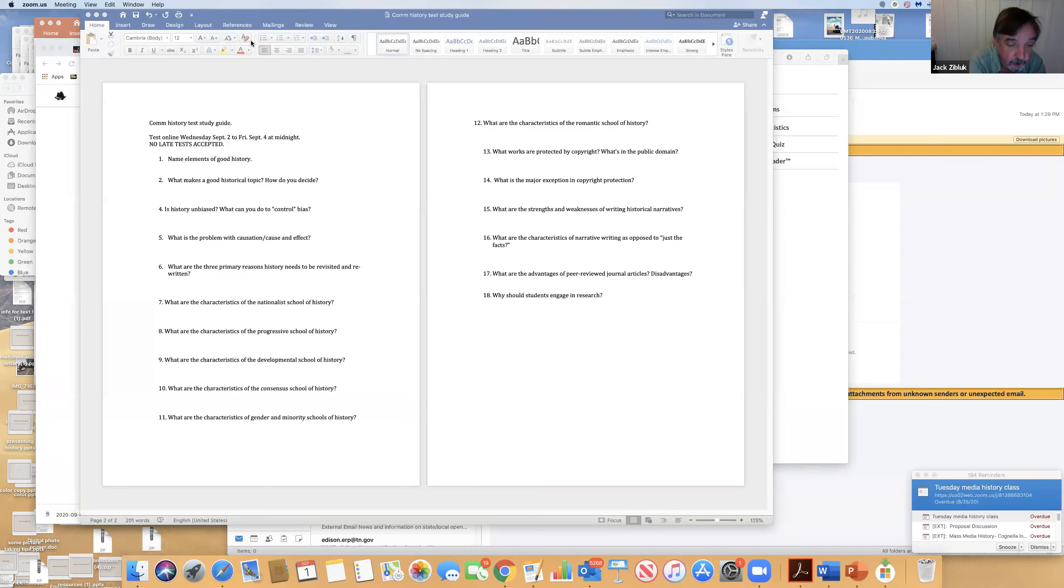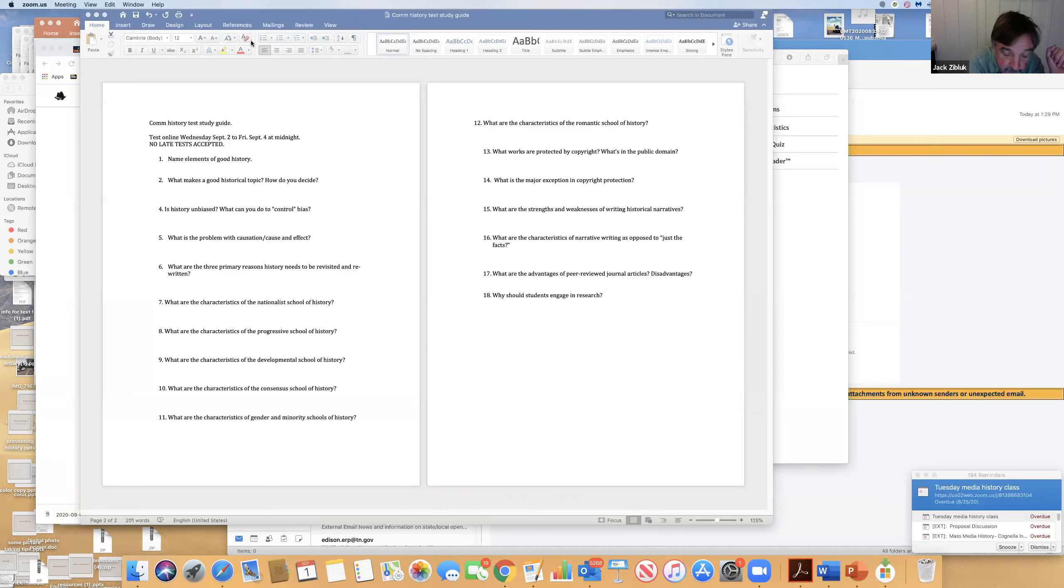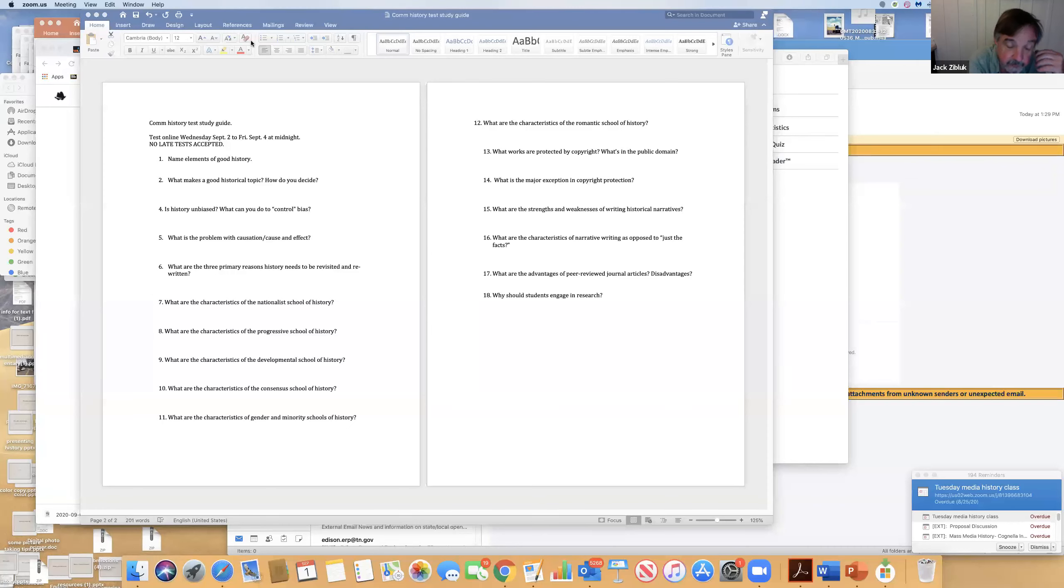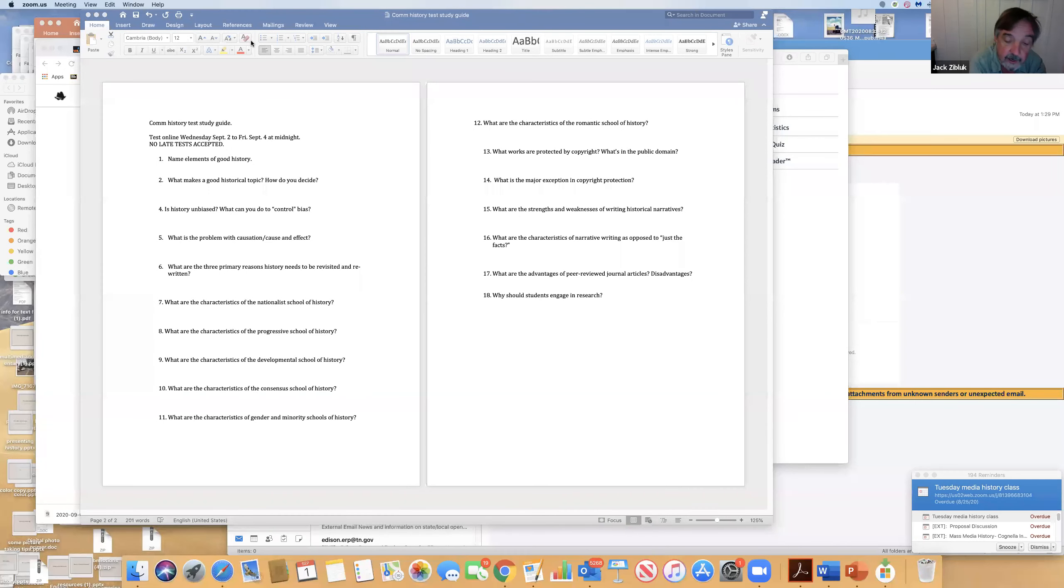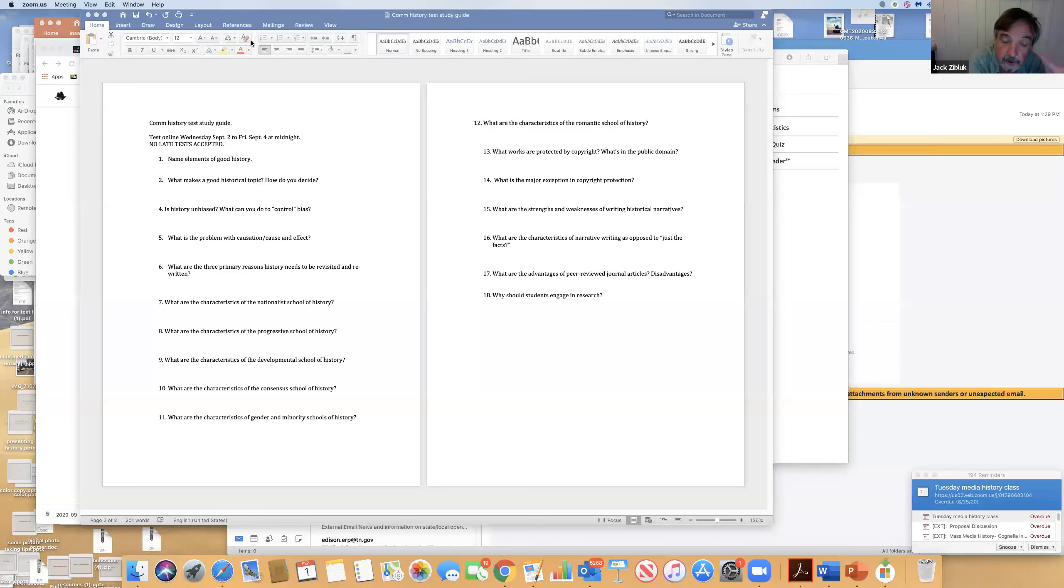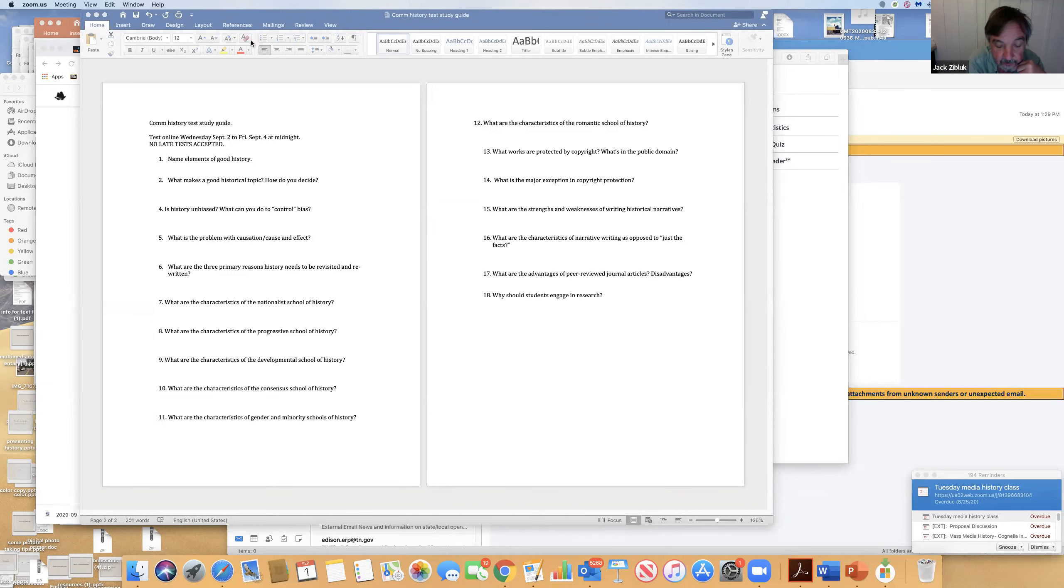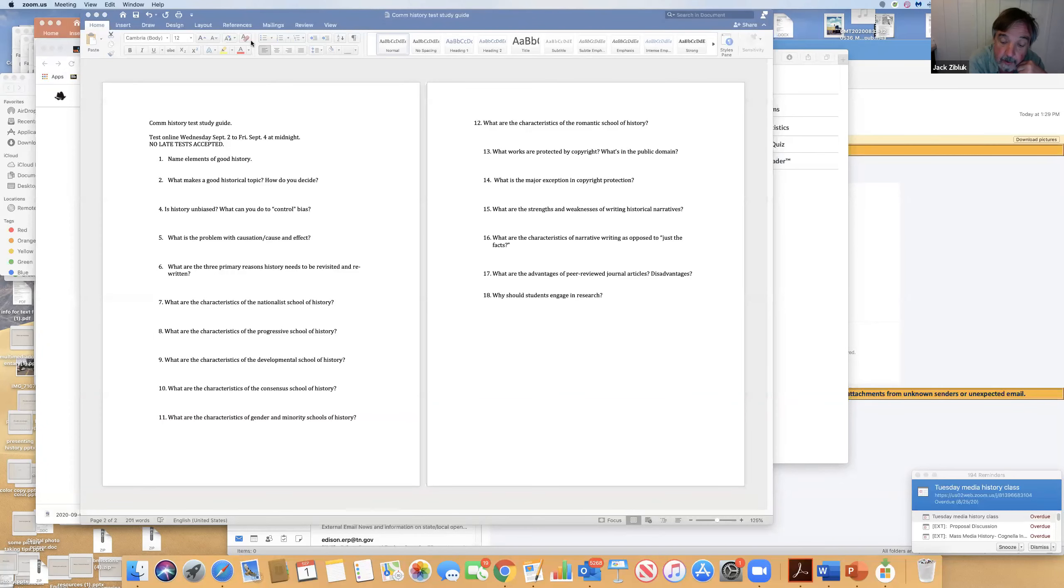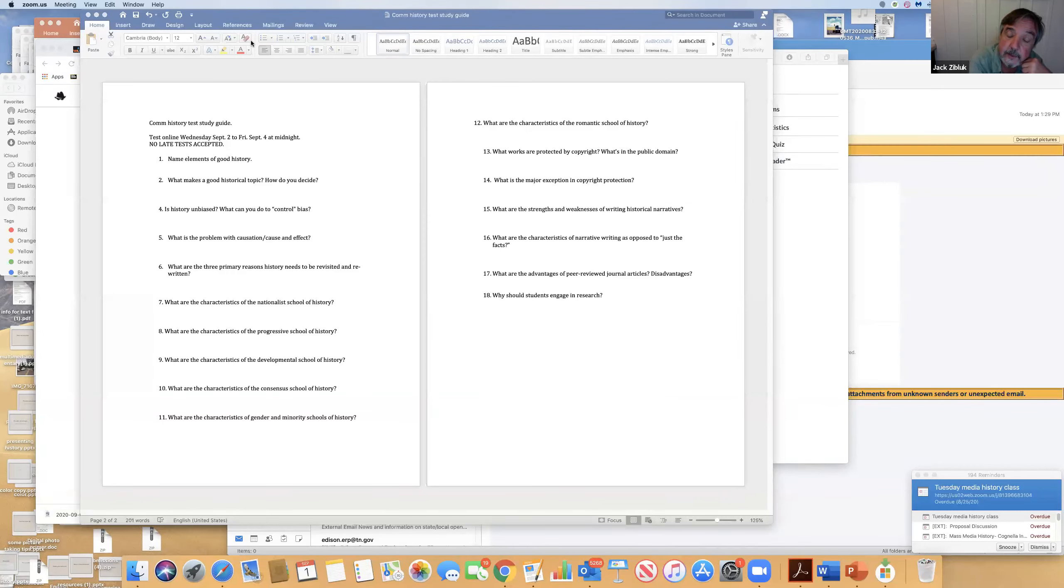Consensus school tries to find the opposite of progressive school—tries to find common ground in the different viewpoints. Gender and minority schools look at the experiences of different people, different genders, minorities: Latinx, African American, LGBT, women, white males. Romantic school isn't about falling in love. Romantic school is about people and personalities and how that drives history.